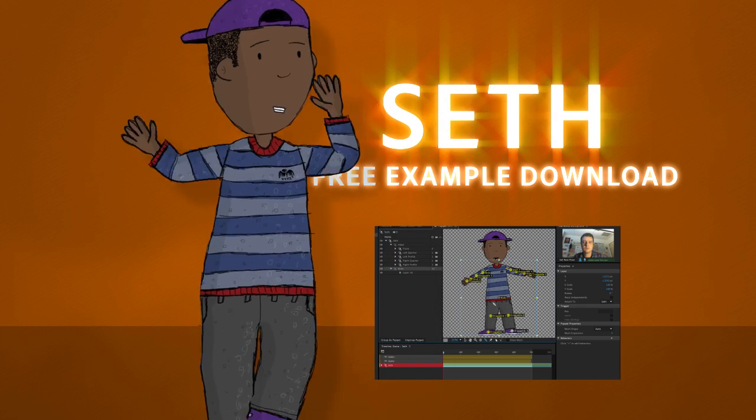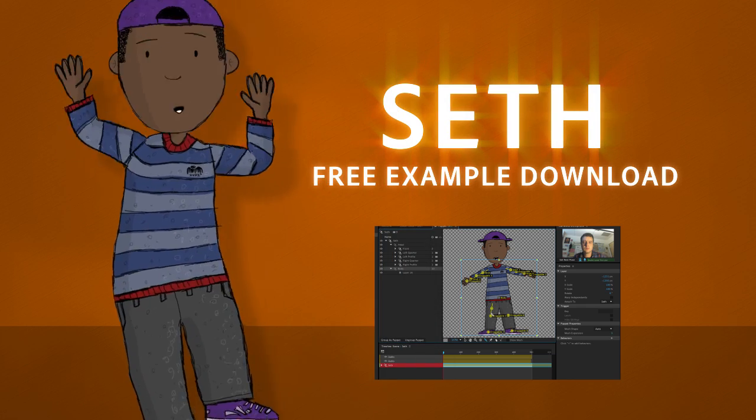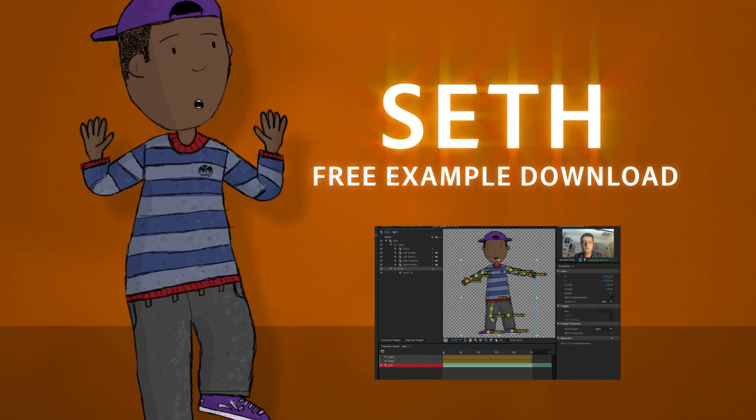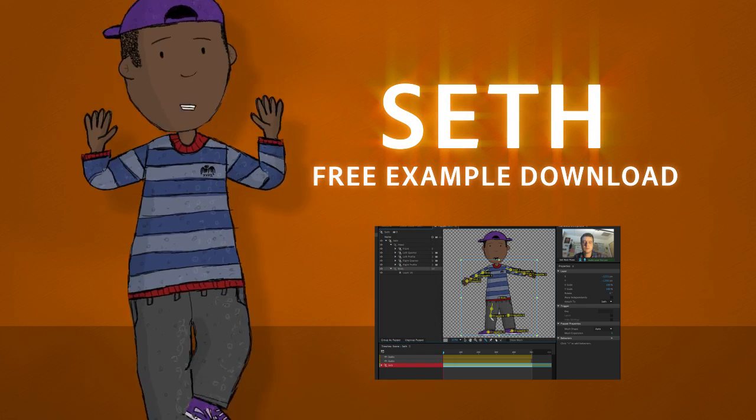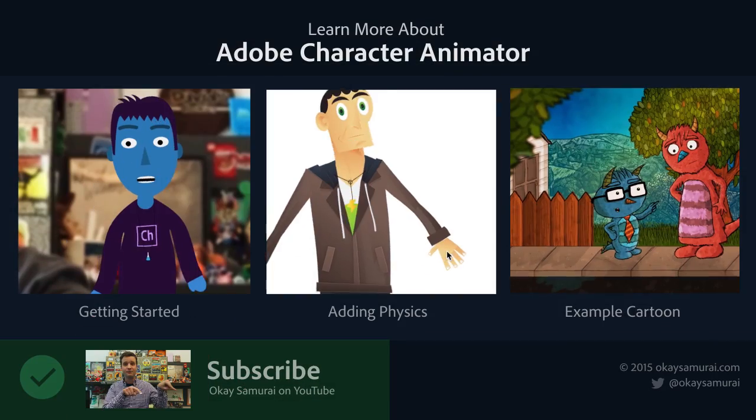If you're interested in digging deeper, you can download Seth as a free example puppet and project by following the link in the description below. Good luck and thanks for watching!